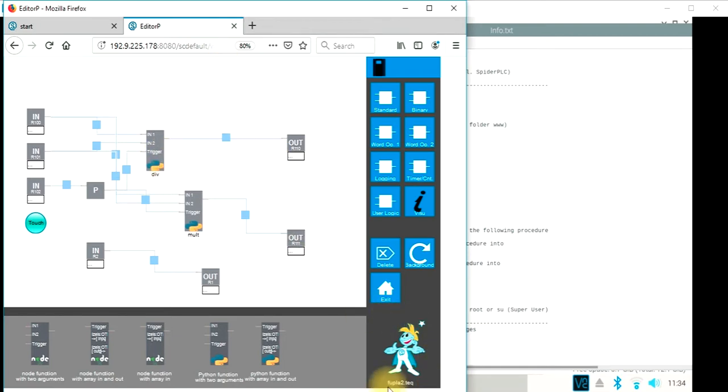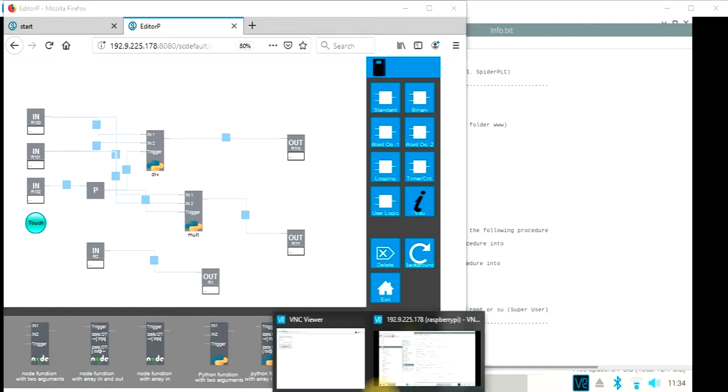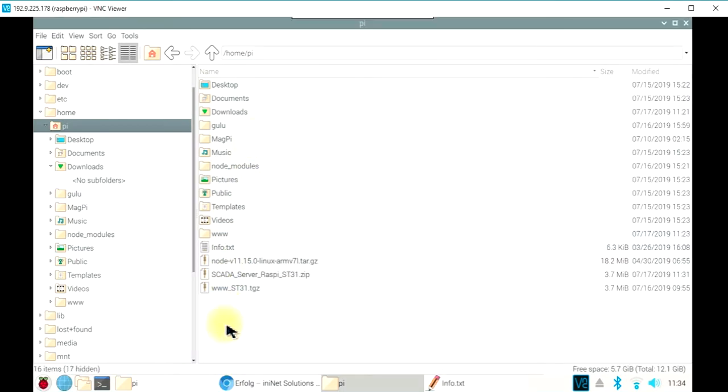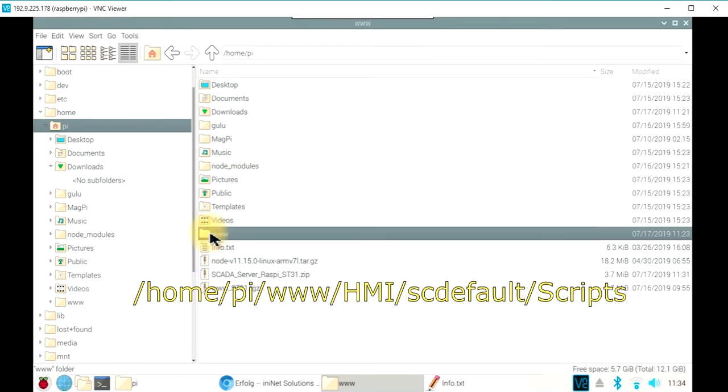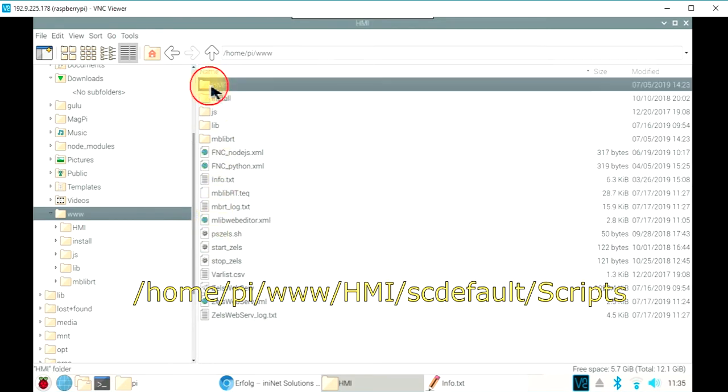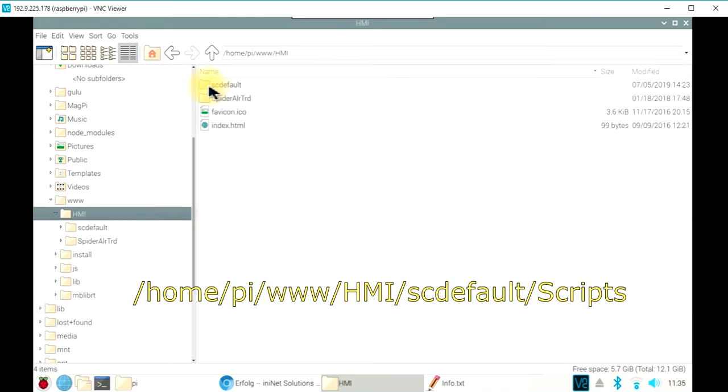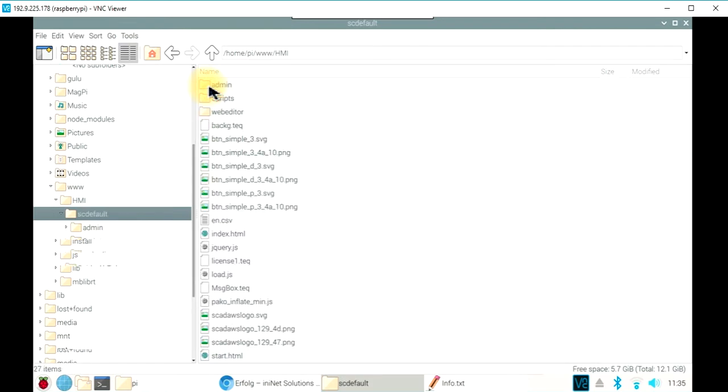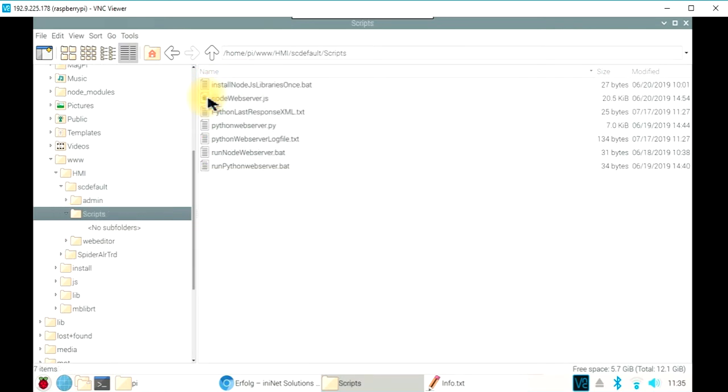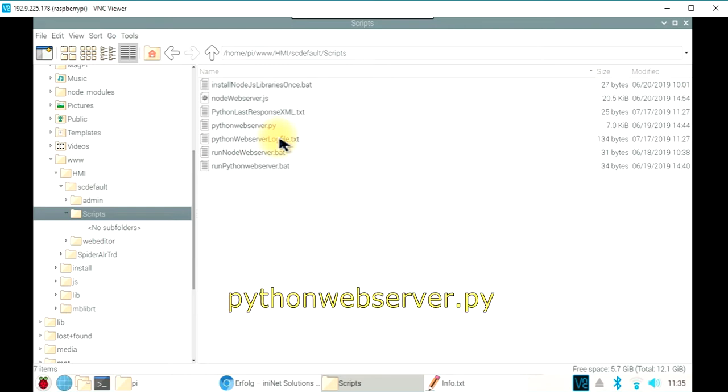When we go back to the Raspberry Pi, we need to start this Python code right now. So we will enter the www directory, go to HMI SC default and scripts.